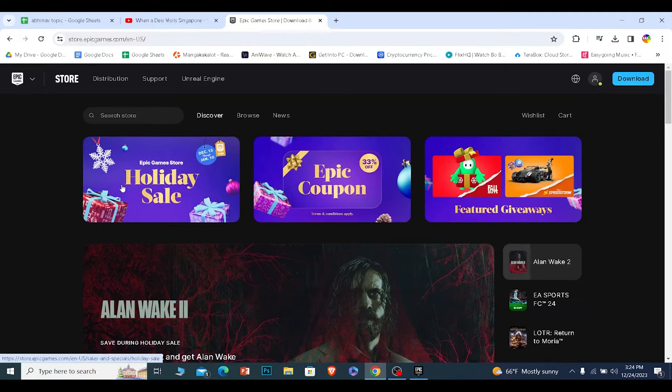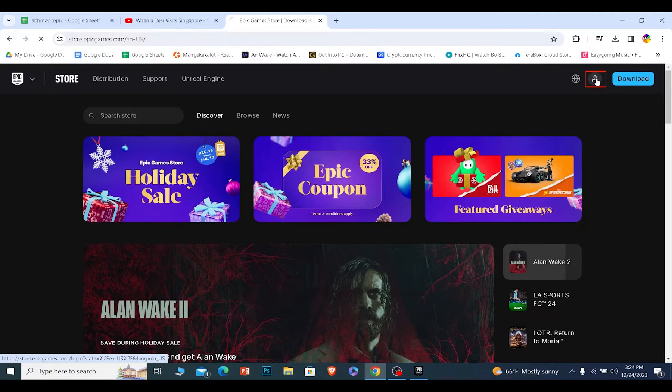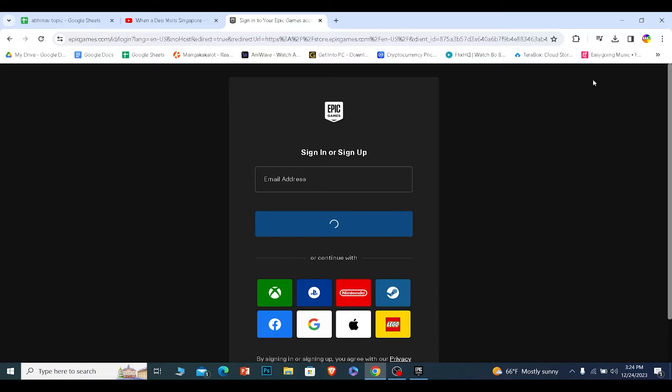From over here we're going to create our accounts. Now once you're on this page click on the person looking icon at the top right. It's going to take you to the account creating page.